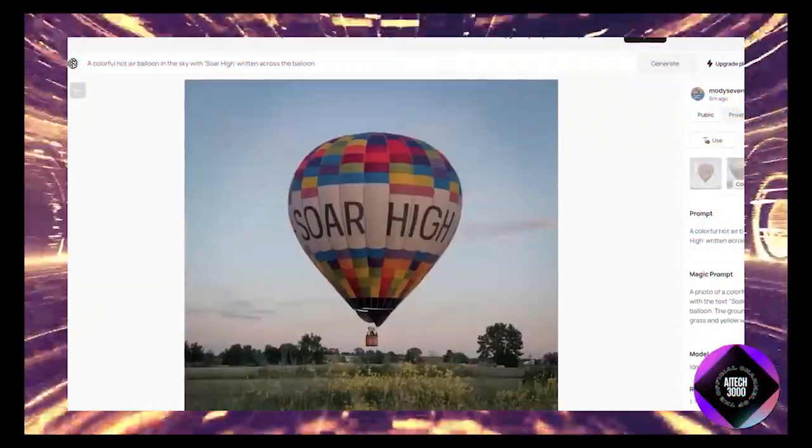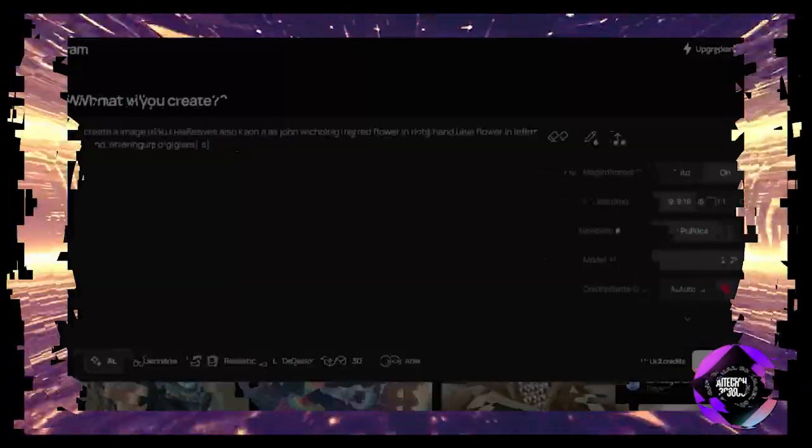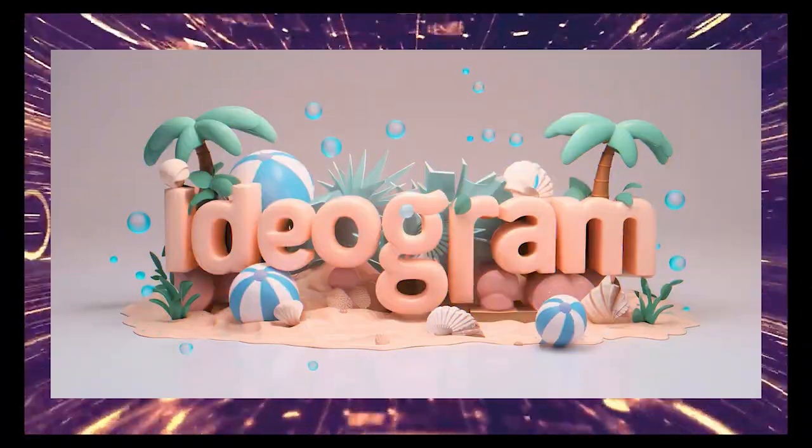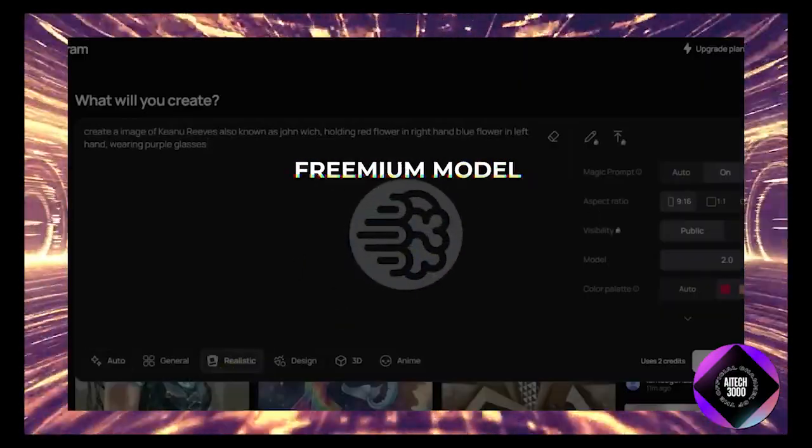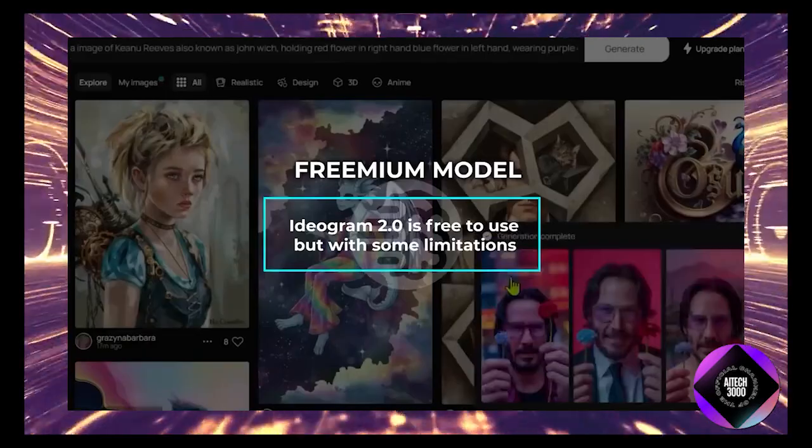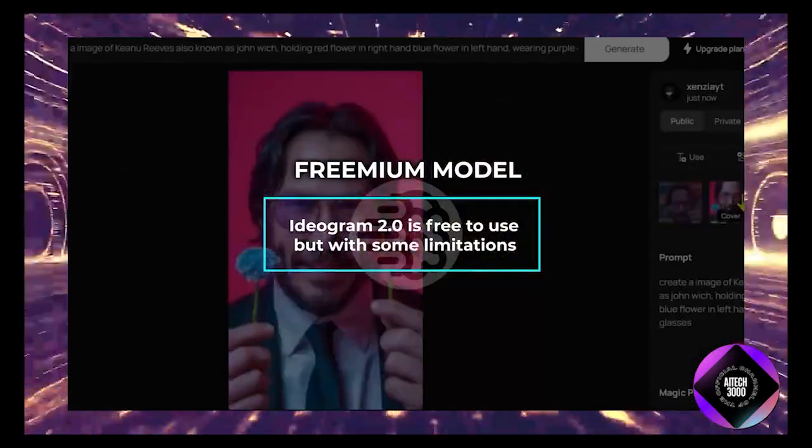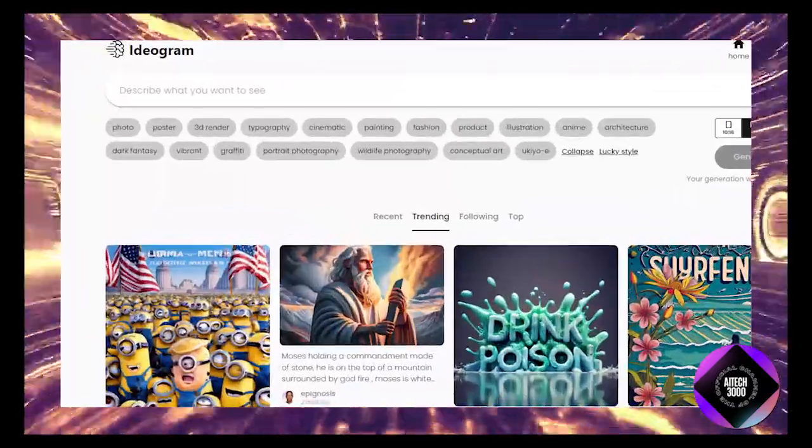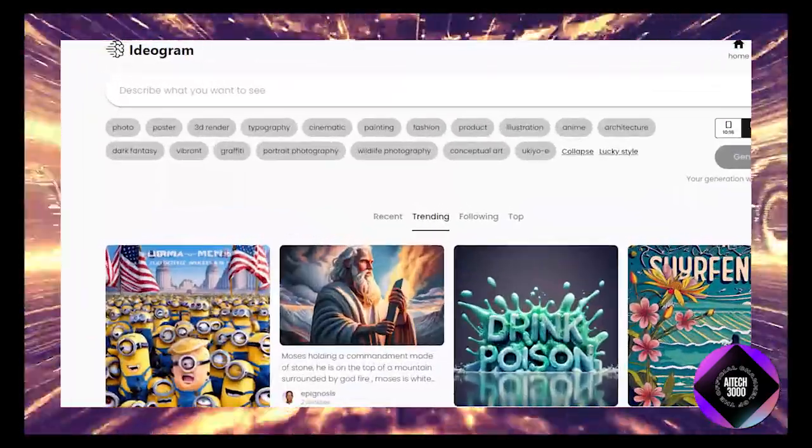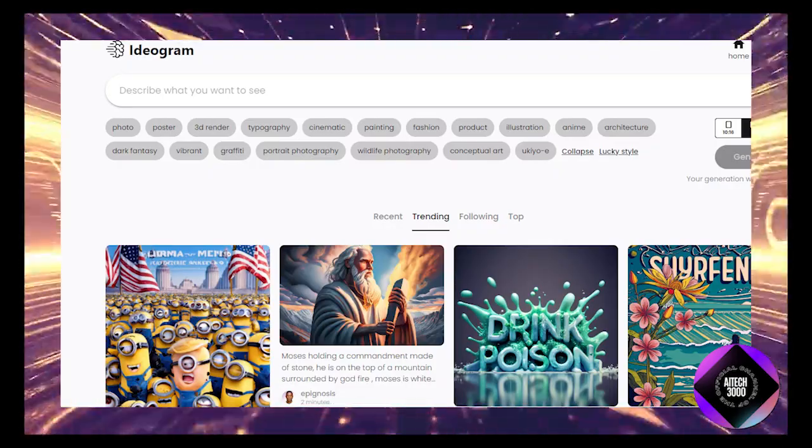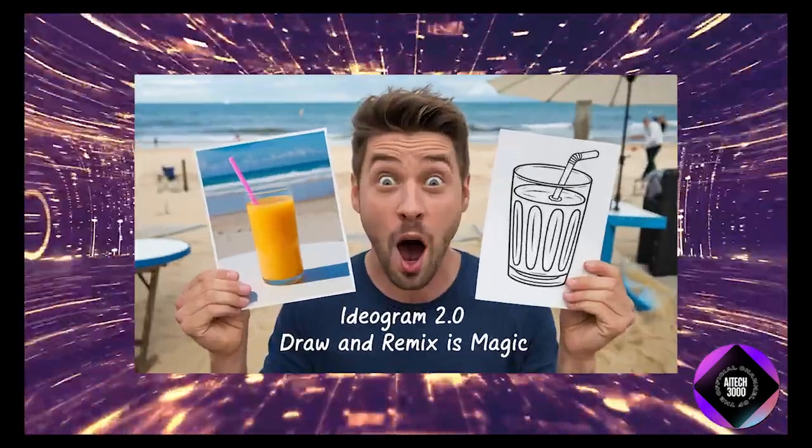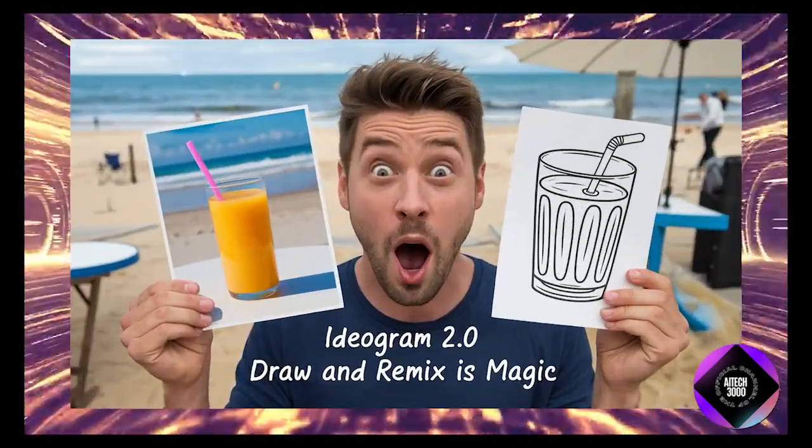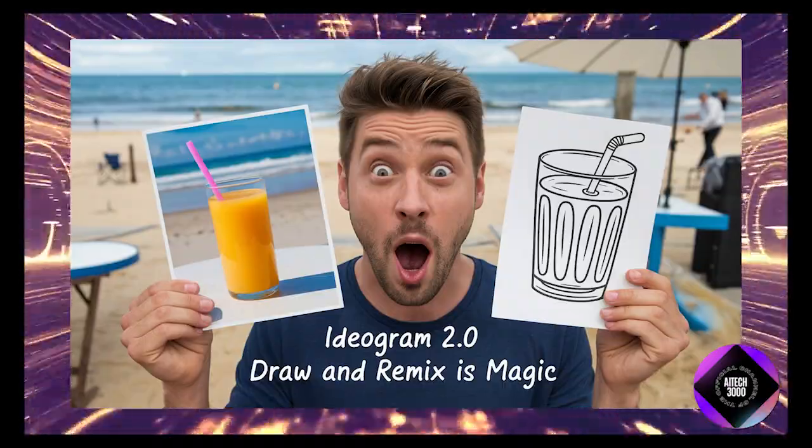Now let's talk about the experience of actually using Ideogram 2.0 because there are a few things you should know before diving in. First, the freemium model. Ideogram 2.0 is free to use but with some limitations. If you're on a free plan, you can generate up to 20 images a day split into 5 batches of 4 images each. That's a pretty decent amount if you're just dabbling or working on smaller projects.